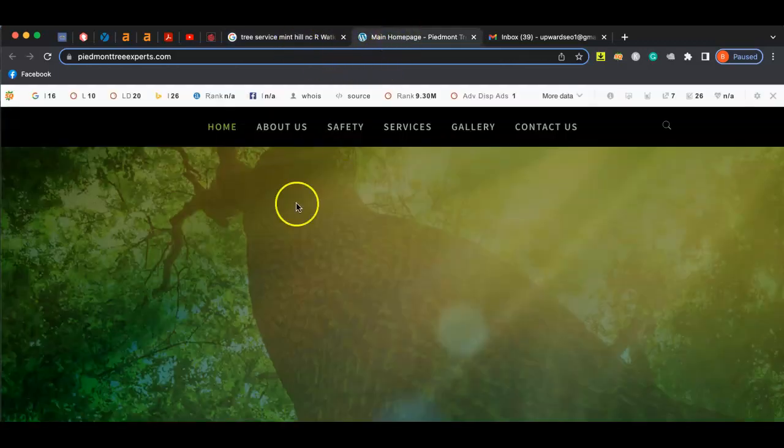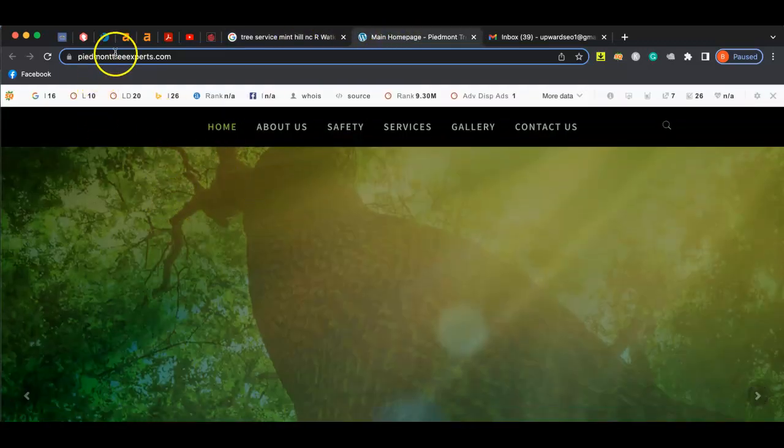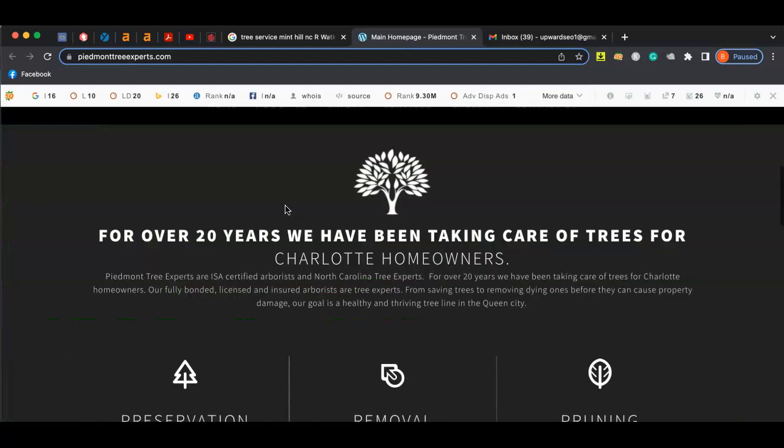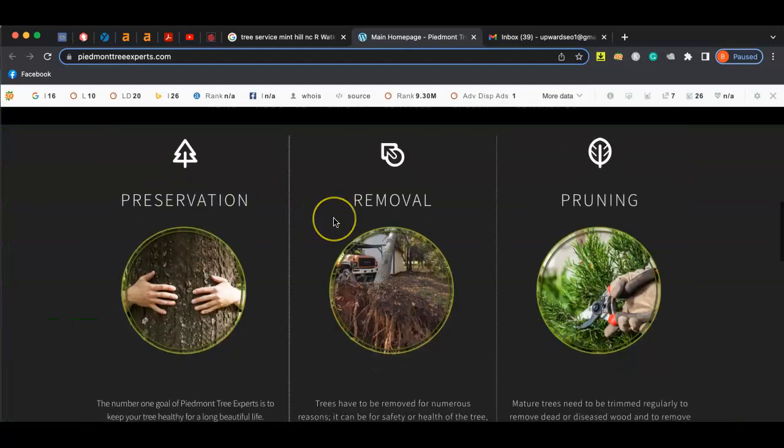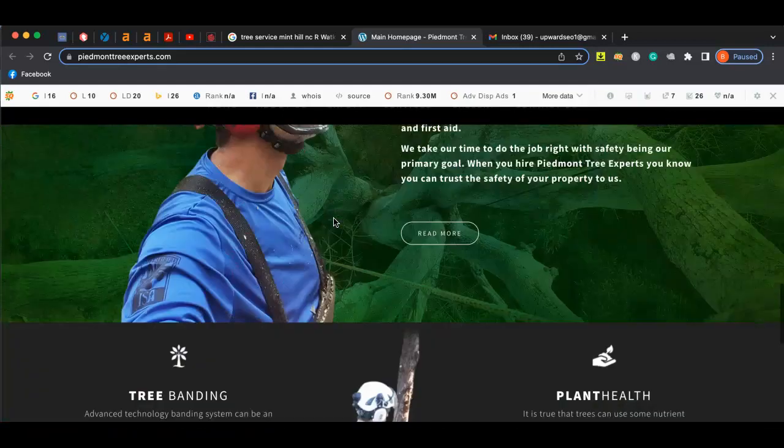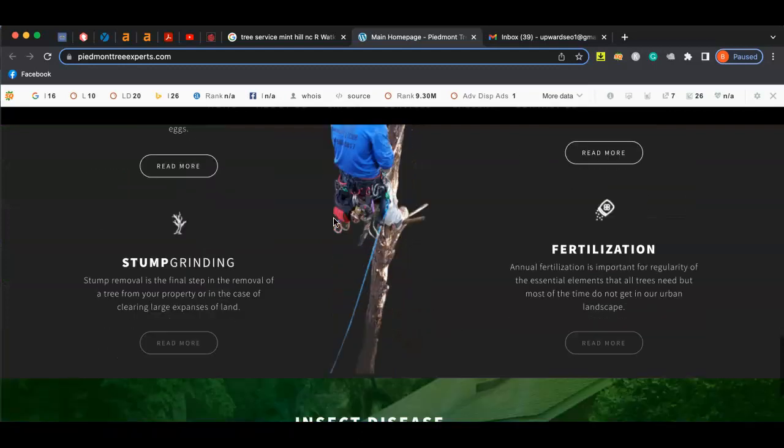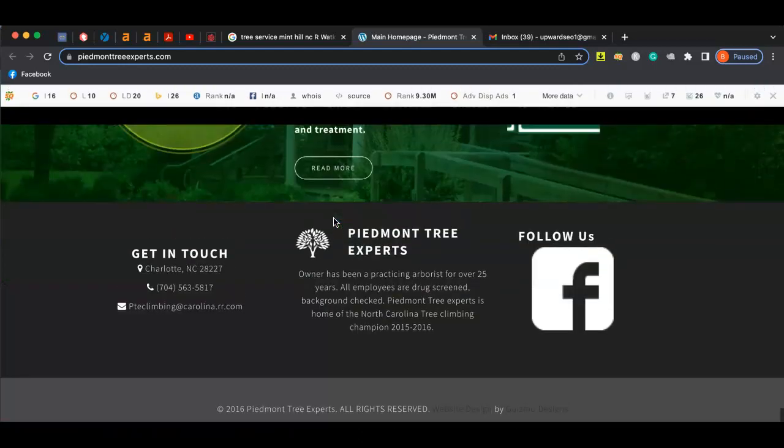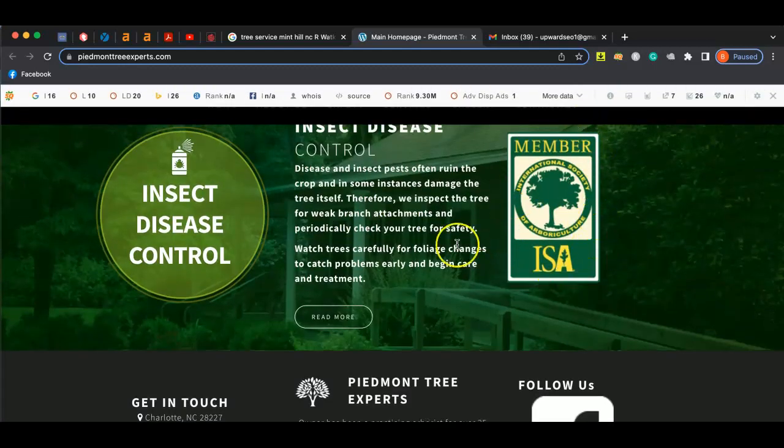So right here, I have your competitor pulled up, piedmonttreexperts.com. As you can tell, these guys have a pretty cool looking website. They got a logo, they got nice pictures, a lot of content on the webpage, a little bit of a description about what they do, and they got the ISA certification.